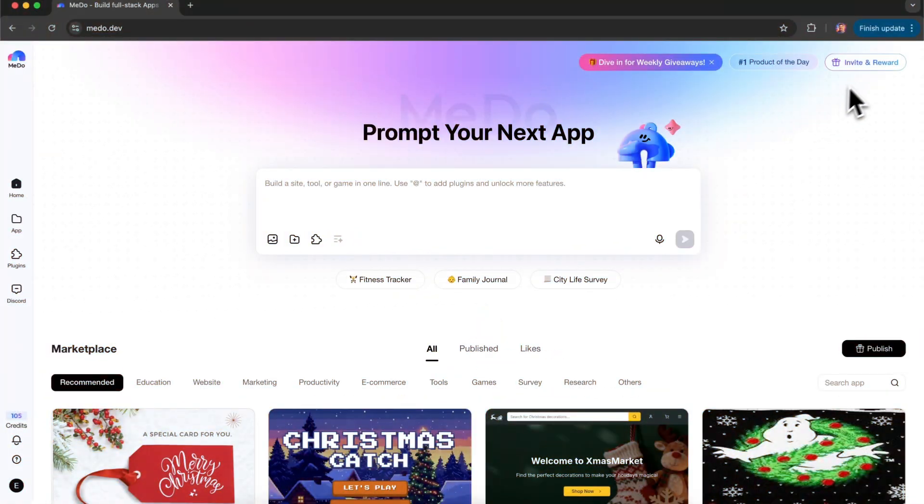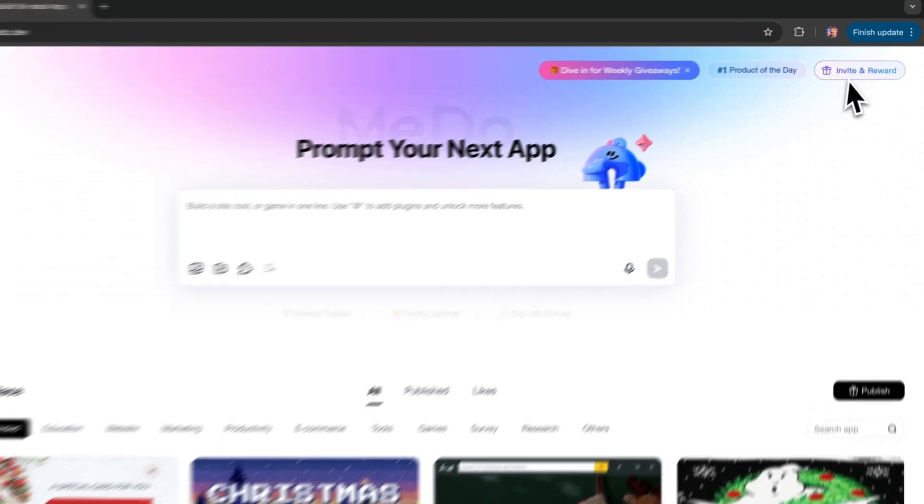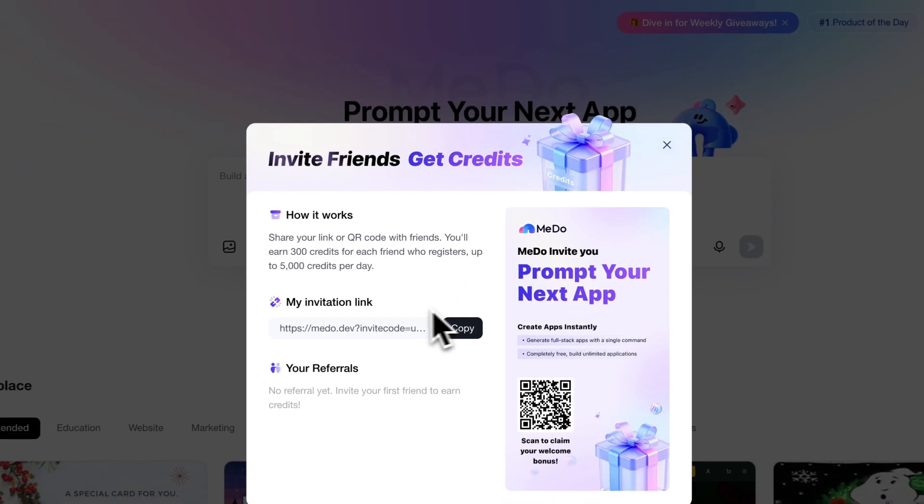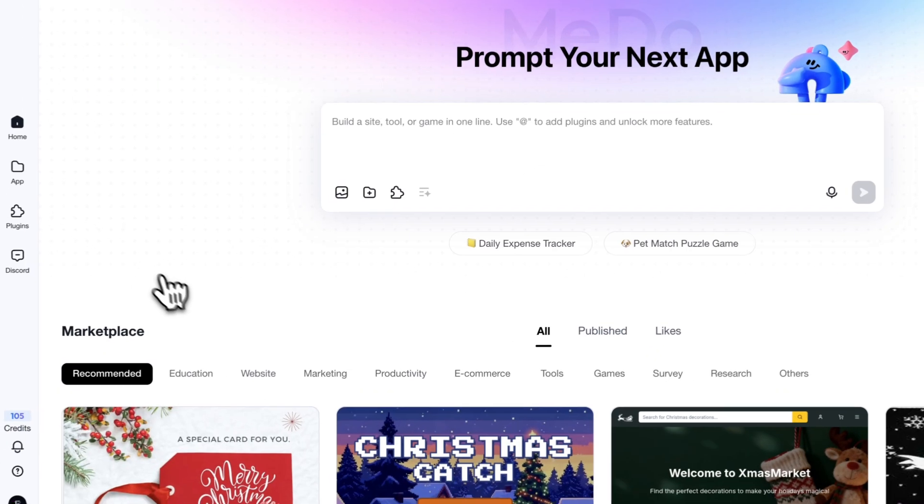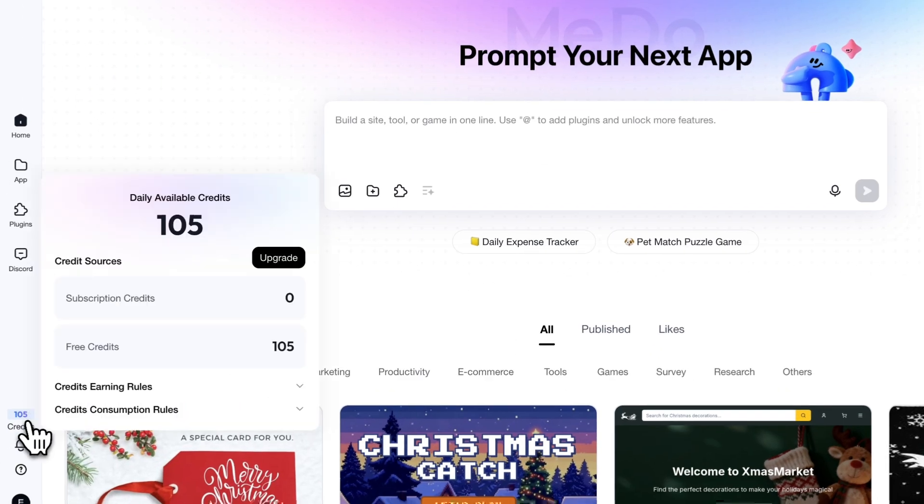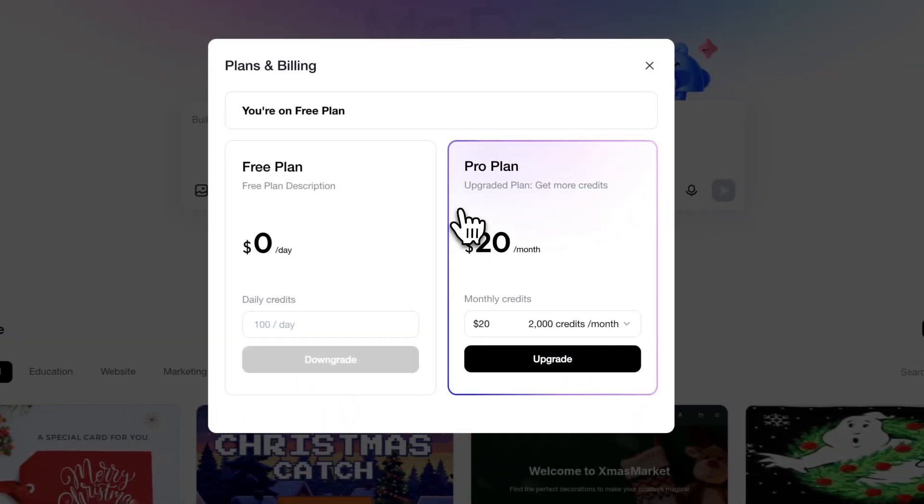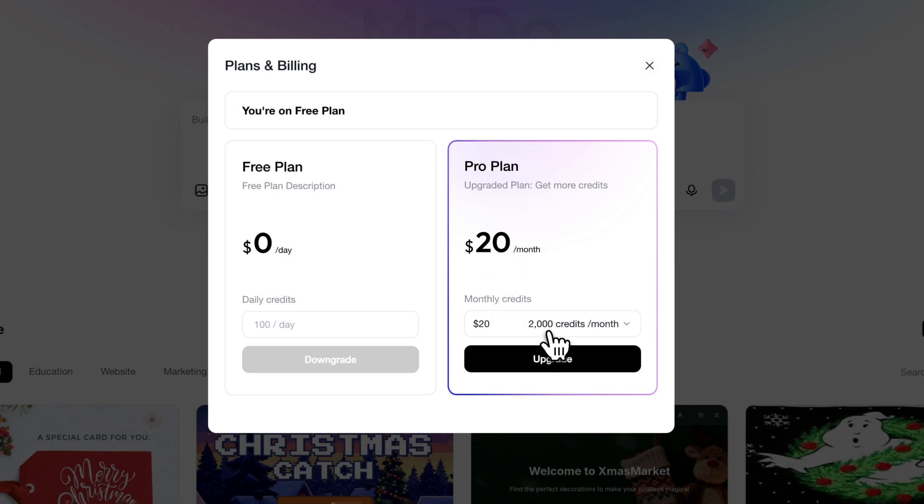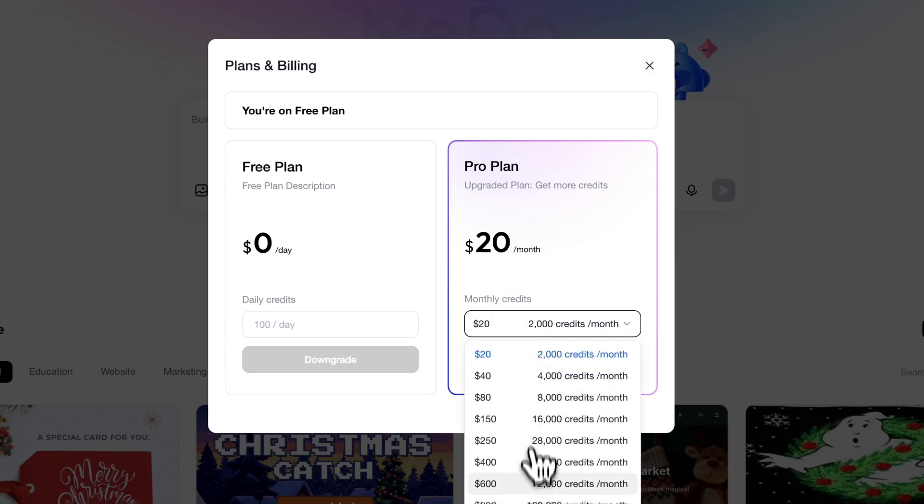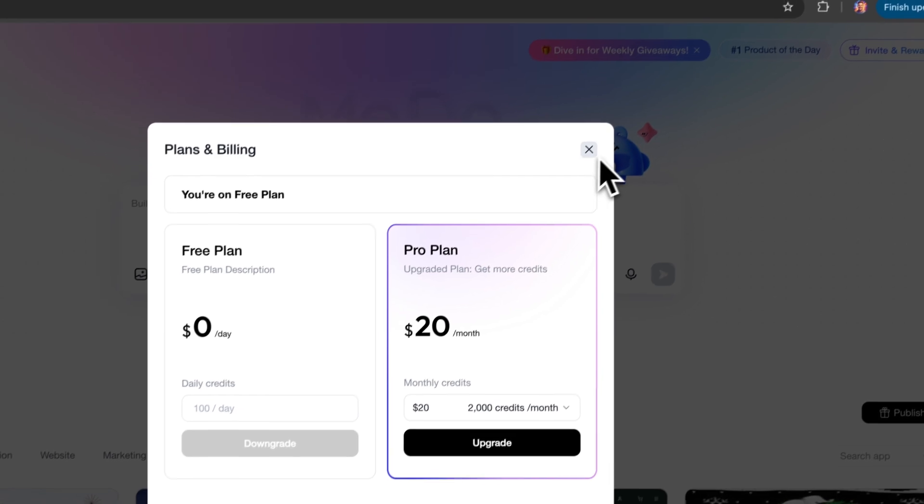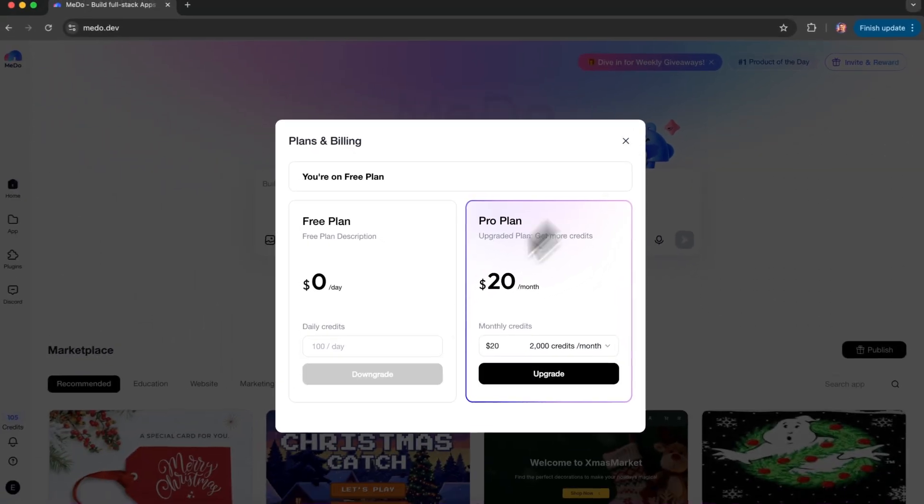One more thing I really like is the pricing. Each generation usually costs around 50 to 200 credits, and there are also incentive bonus credits available. If you need more frequent usage, you can upgrade to the Pro Plan, $20 per month with 2,000 credits, which is enough to build several full projects.